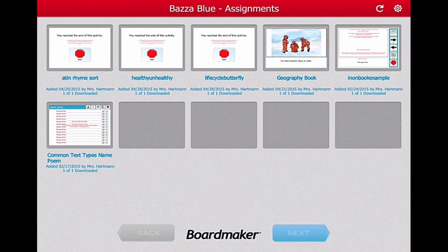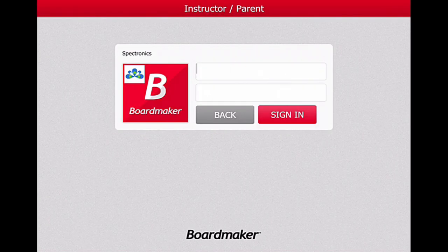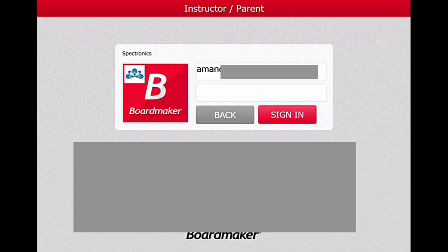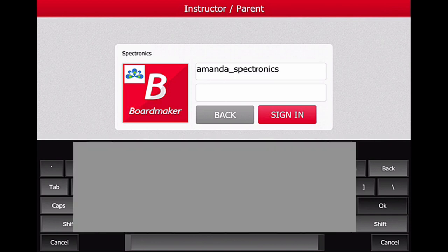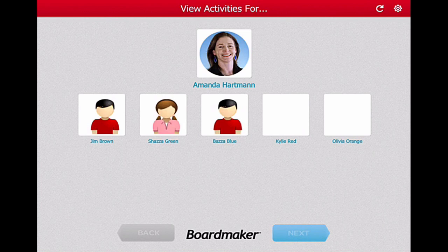Now I'm going to log out and log back in as the instructor. I get the unusual keyboard again, but I enter my username — Amanda — and my password, and sign in. Now as an instructor and teacher, I can see all of my students and all of the activities I've created for each of them. I can go into Baza's account again, but also if Baza has finished his work and I need to give the iPad to someone else, I can now do that — let's go and see what Olivia Orange has been lined up to do today.